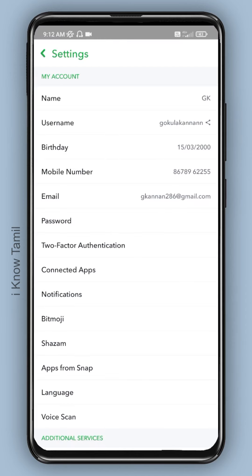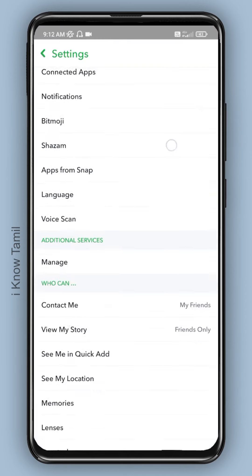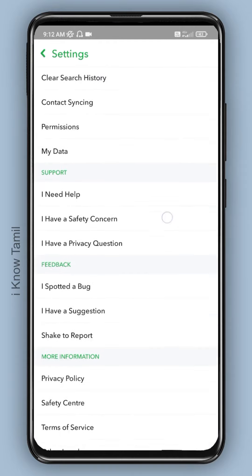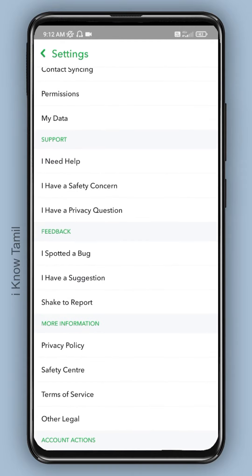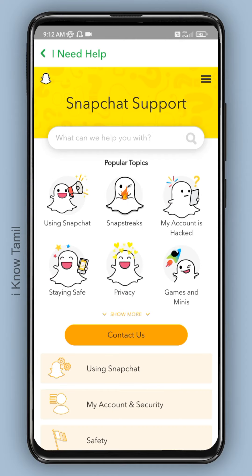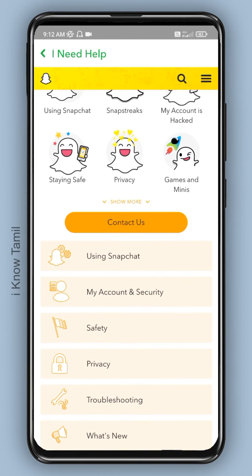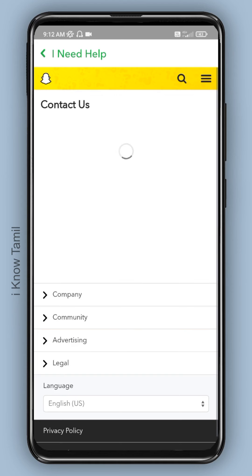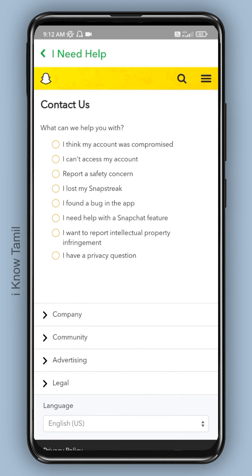Actually, if you have settings, there is a key in the 'I Need Help' section. If you click on that, you will have confirmation. There is an option for 'Contact Us'. If you click on that, there are no issues. If you have an account compromised or access to your account, there is an option in the fourth place.